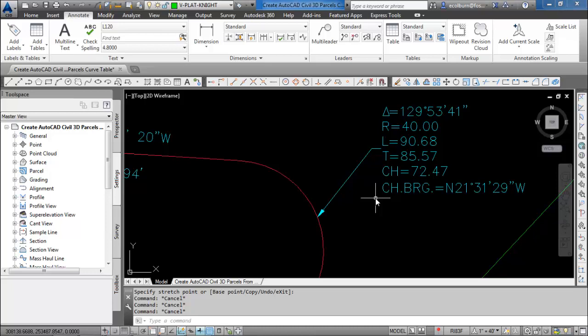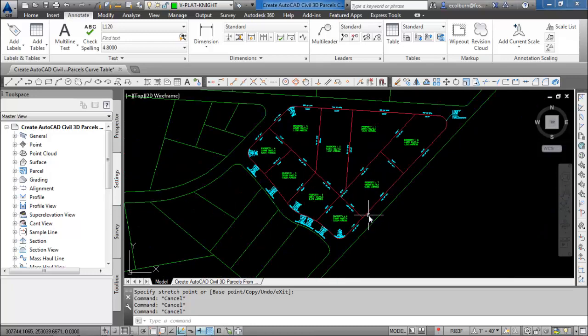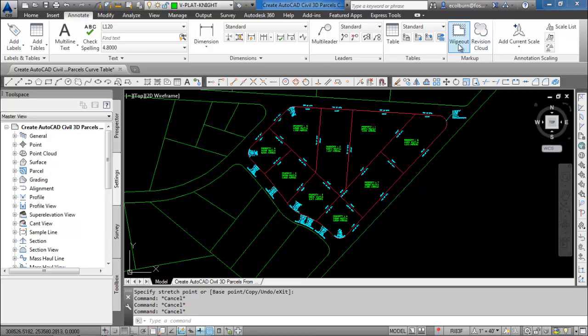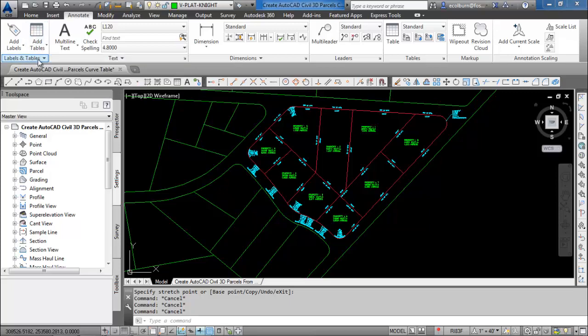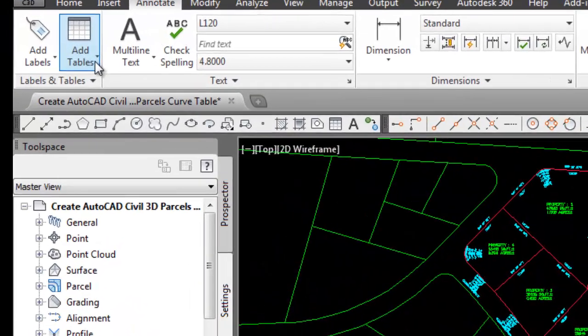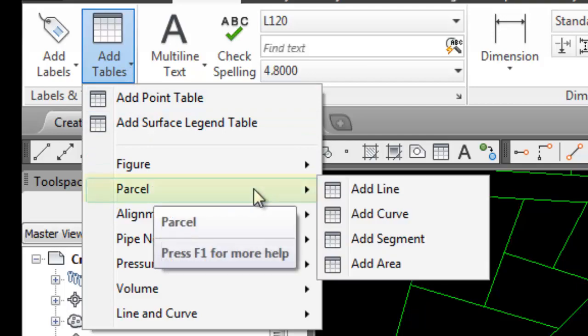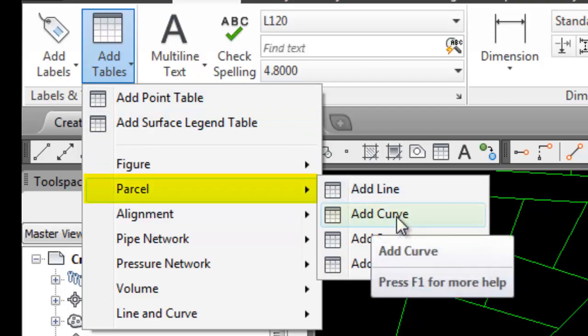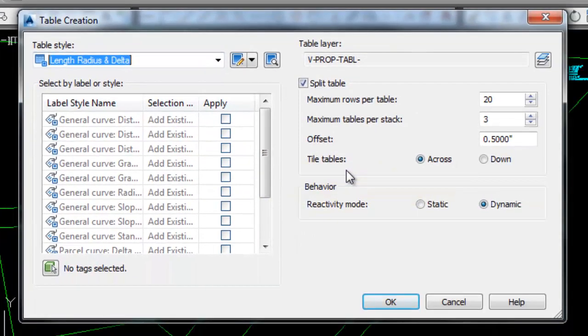We will do that as we create the table. That's a little bit of a manual process but it's not too hard to do. First, if you are working with a version of Civil 3D that has the ribbon, you can switch to the annotate tab. You see here there's labels and tables and we can add tables. We scroll down to parcels and we can add curve tables.